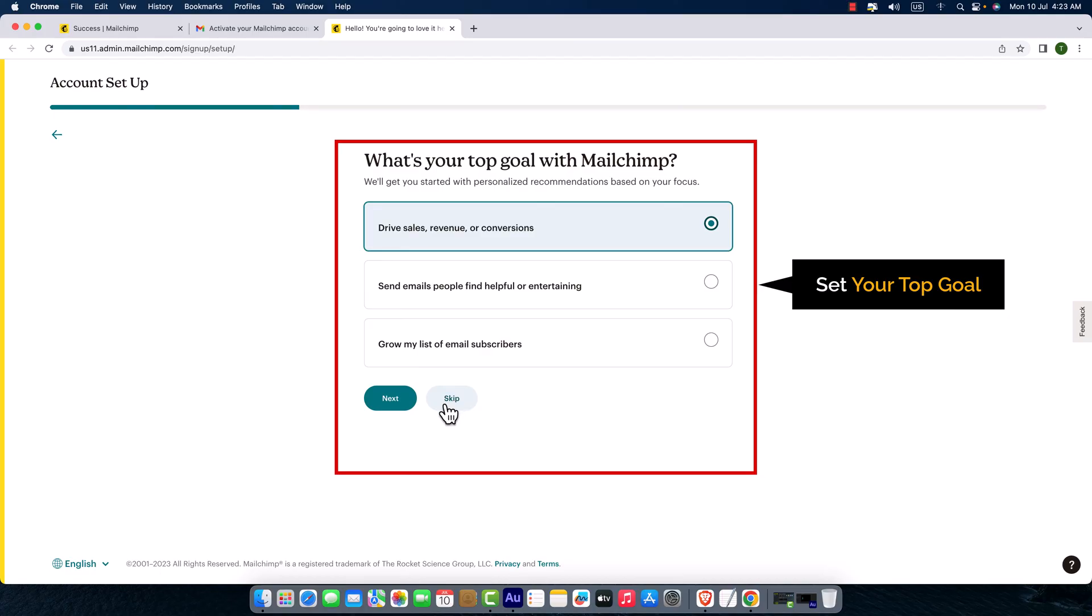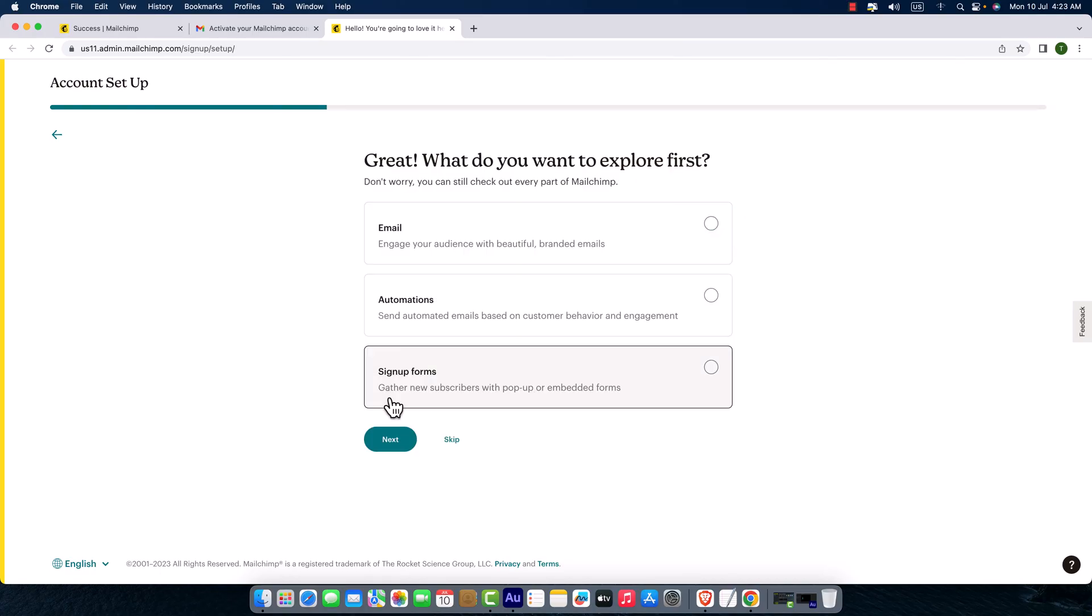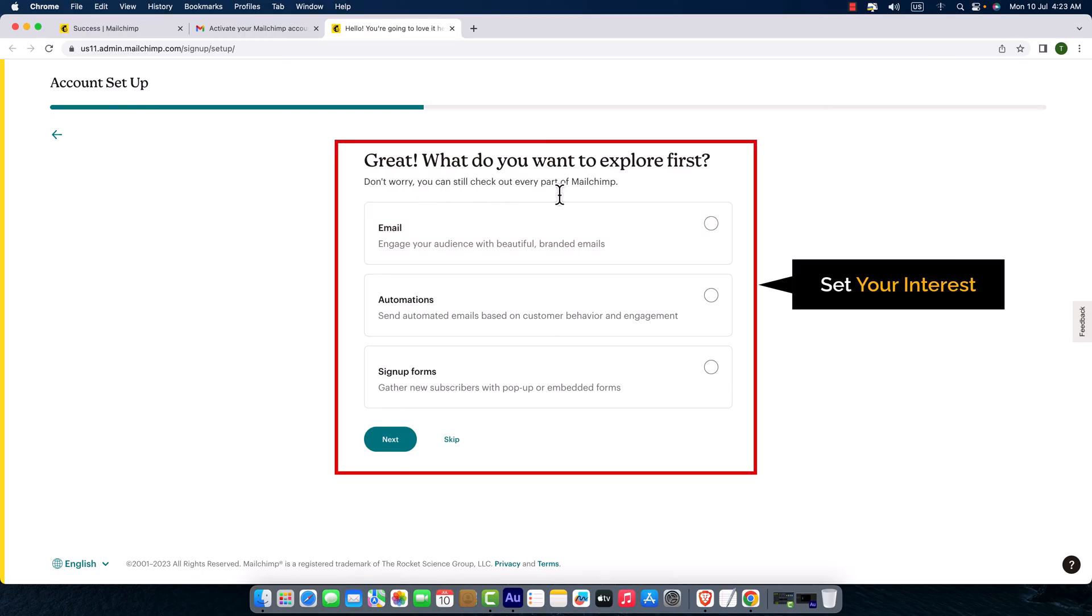I'm just going to click next. Great! What do you want to explore first? Email automations, sign up forms? Just let me create the account, I will decide it later. So I'm just going to click skip.